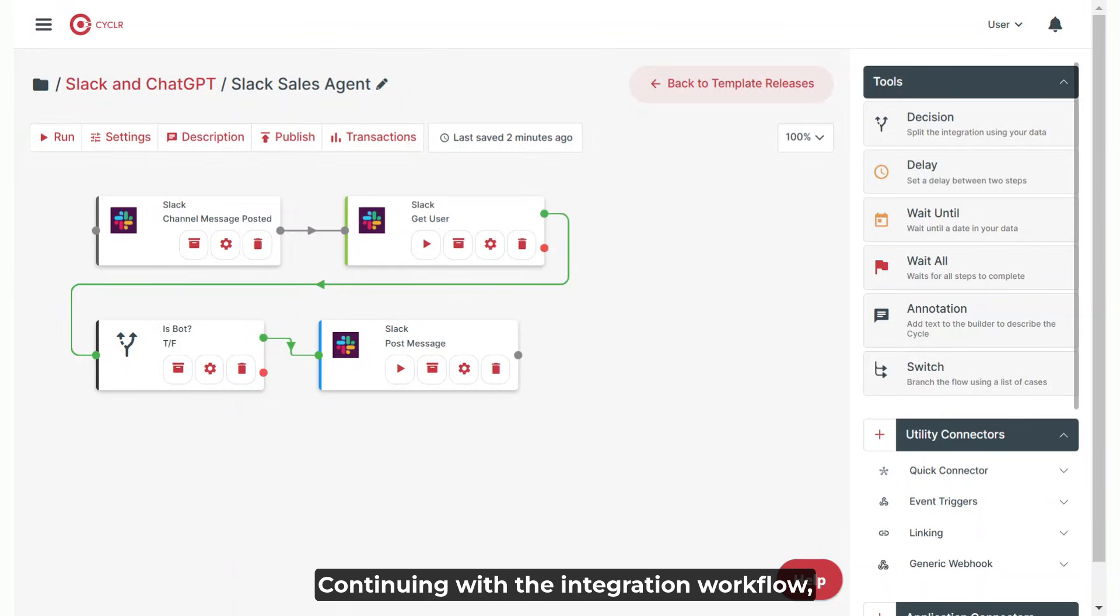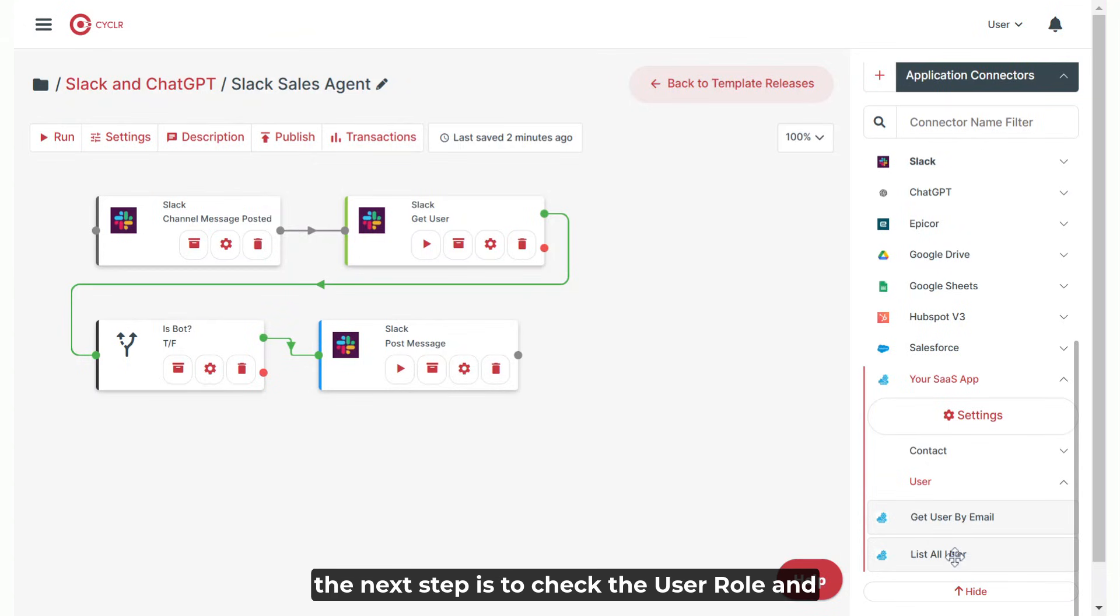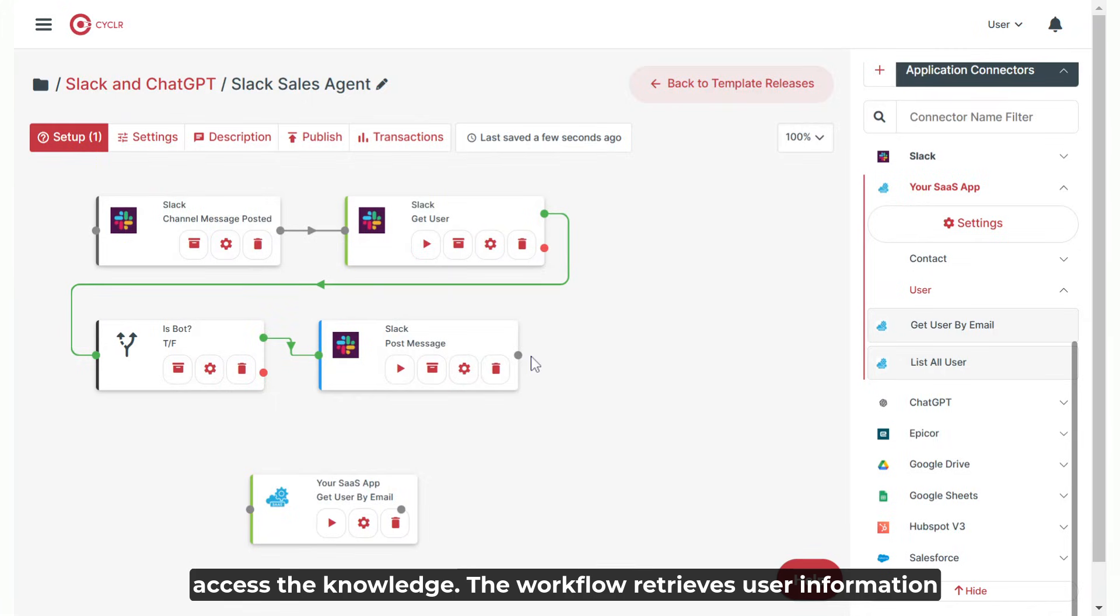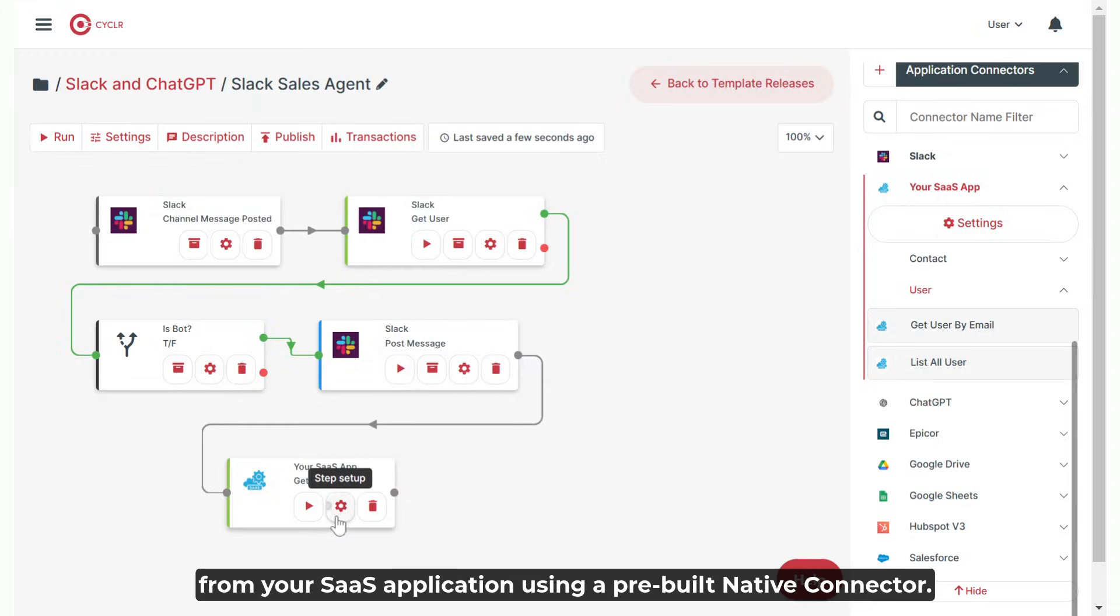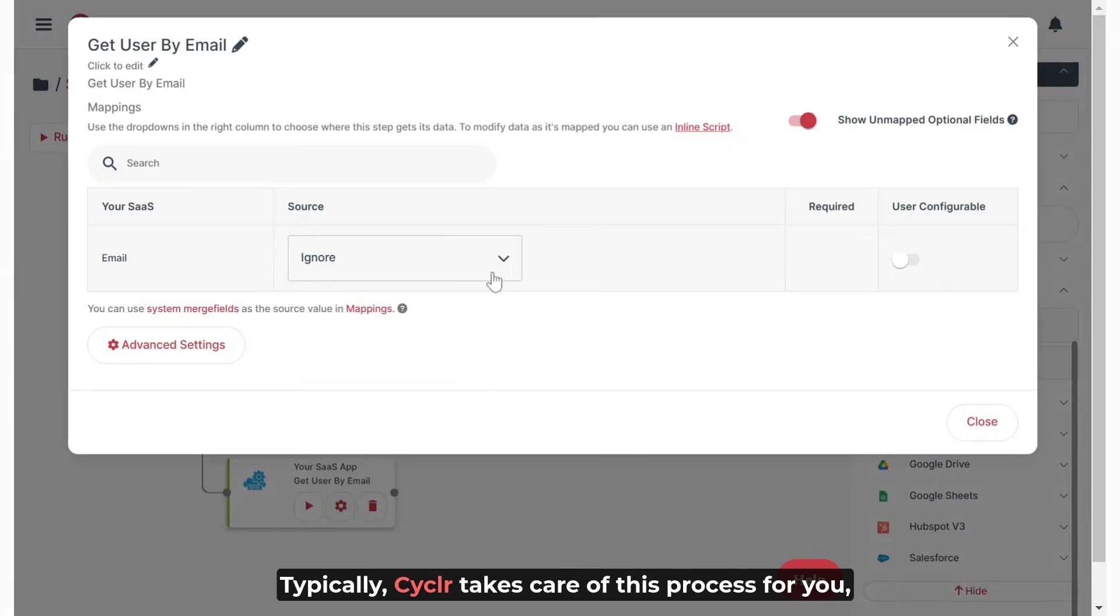Continuing with the integration workflow, the next step is to check the user role and authorization level to determine whether they can access the knowledge base. The workflow retrieves user information from your SaaS application using a pre-built native connector.